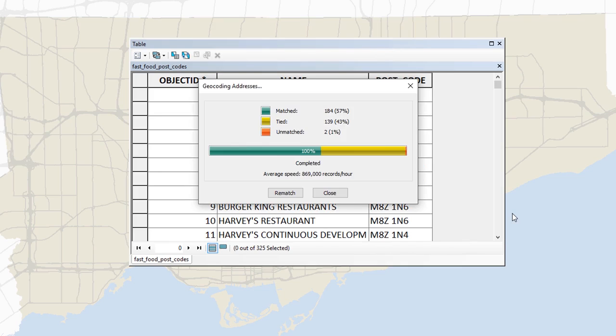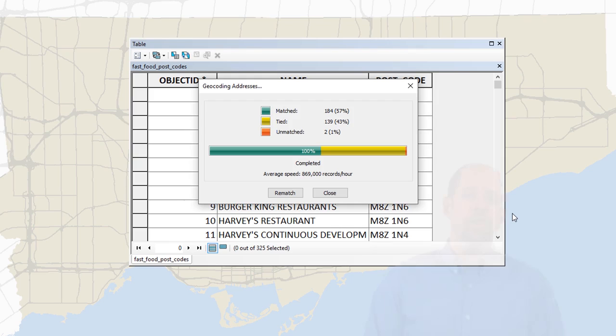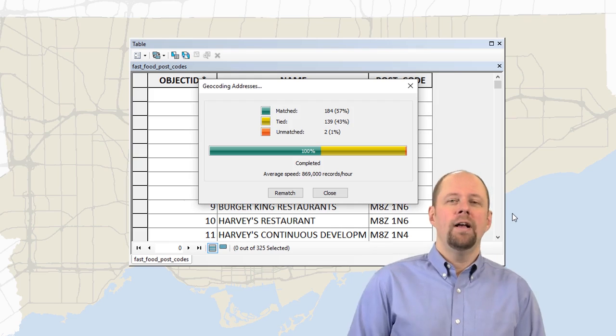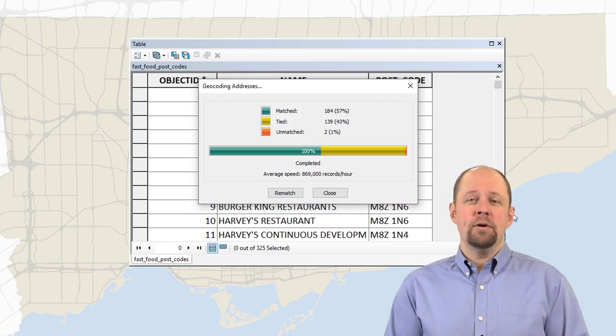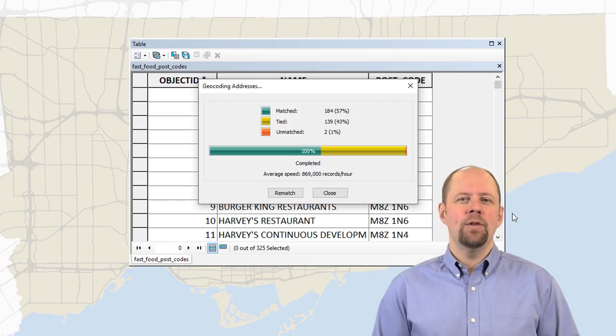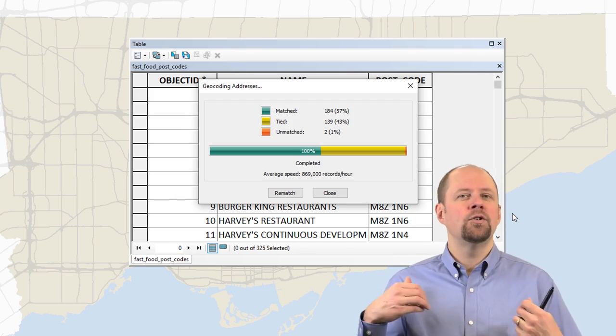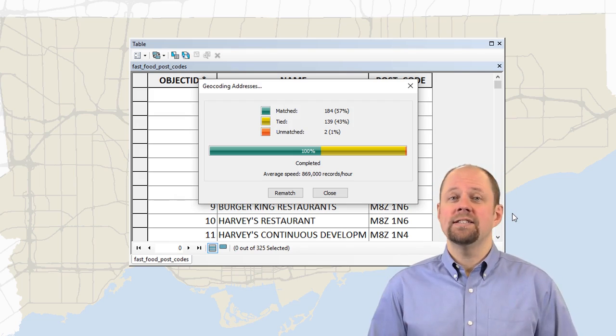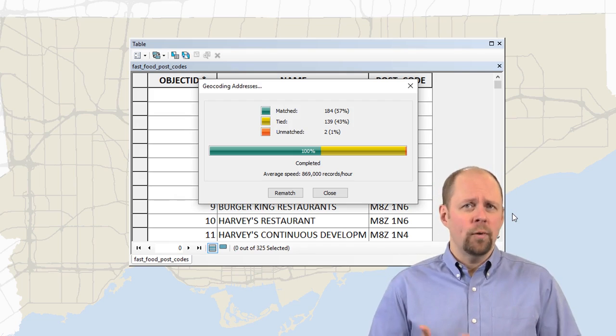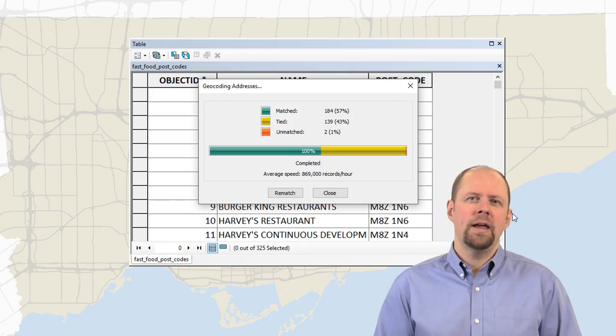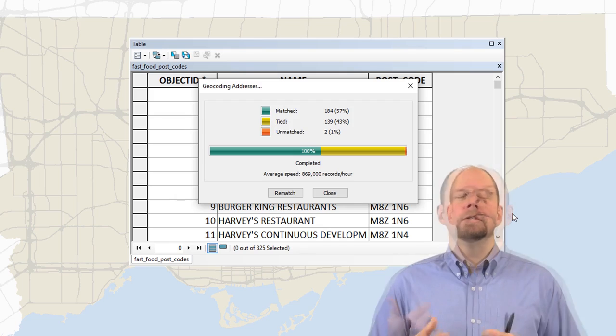So that was quick. It's not a huge data set, so it didn't take that long. And so what this is showing me is how many match. So we had 57% match. We had 43% that were tied, and we had 1% that were unmatched. And it told me that the average speed for this was 869,000 records per hour. Wow. I'm always kind of amused by the fact that they show this. I guess if you're doing really large data sets, it would matter what the speed is. But for me, I think that's probably fast enough.